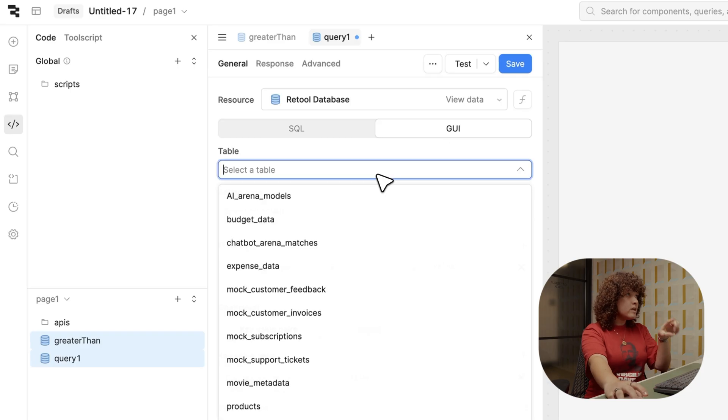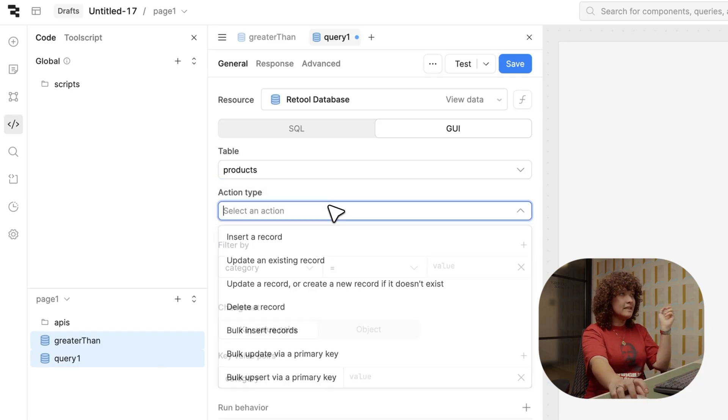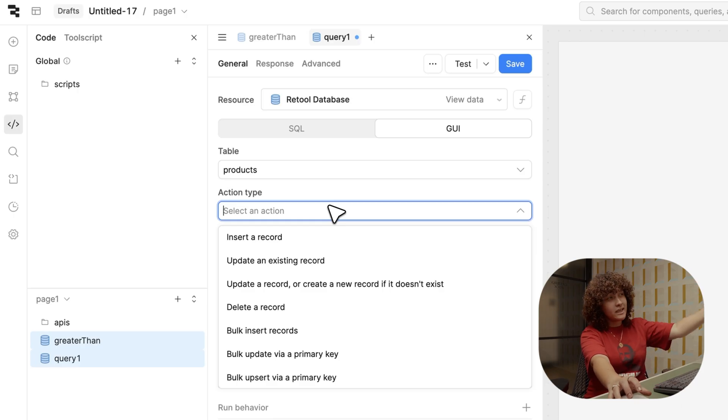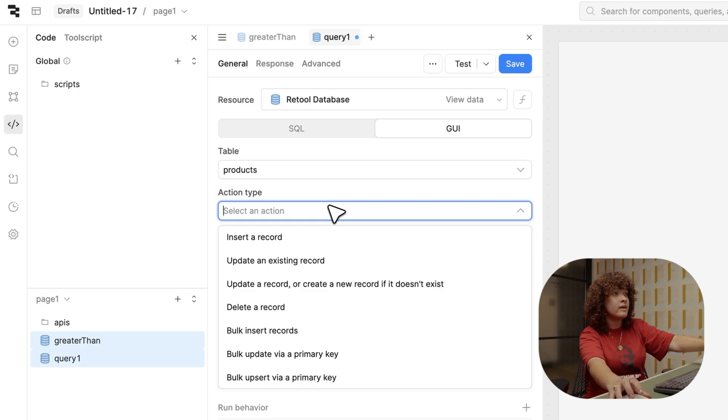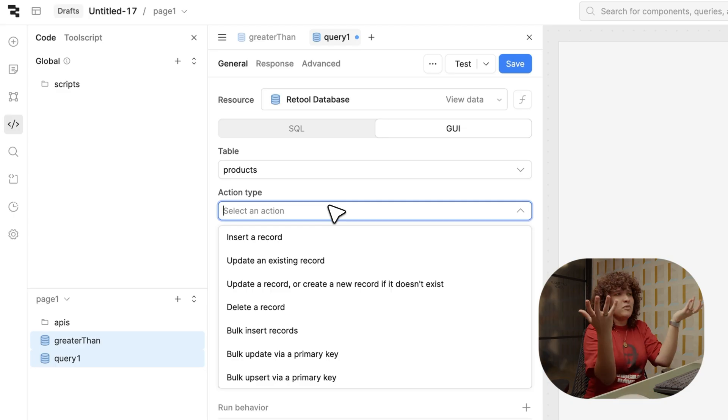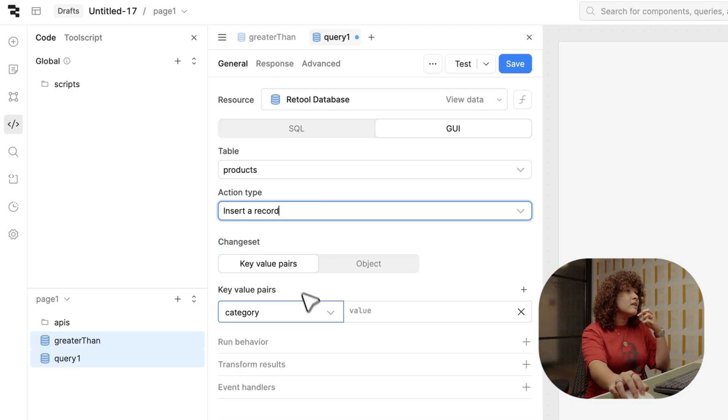From there, I'm going to actually select the same table, products. And then you have the action text—you have stuff like insert, update an existing record, delete a record, bulk, and any type of action. I'll do insert a record.